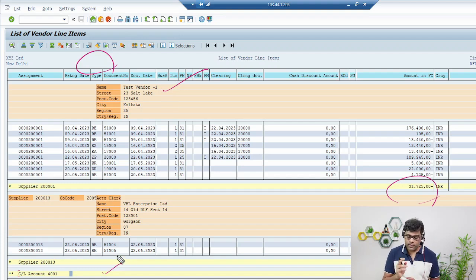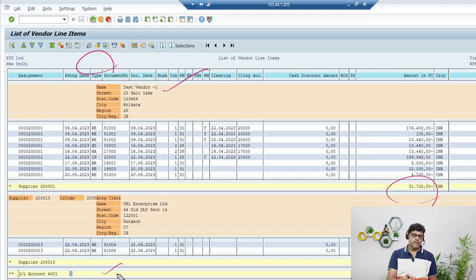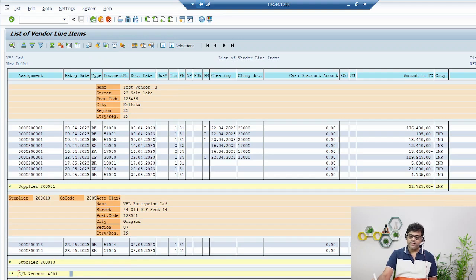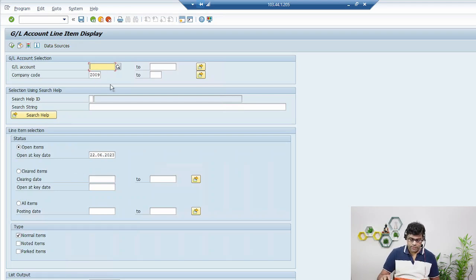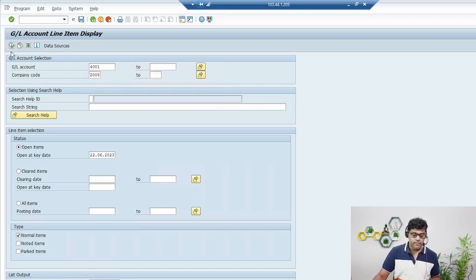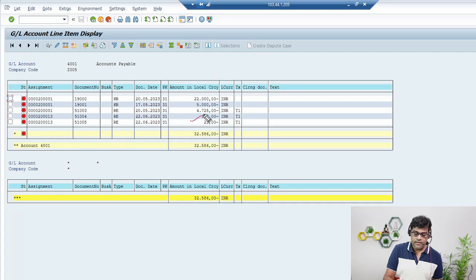That is the benefit of using accounts payable. In an interview, if you get a question about what is the use of reconciliation accounts, you can say that all your sub-ledger balances — vendor transactions in this case — every item you will find in this particular GL. If I show you the GL report, you will find exactly the same entries available in GL account 4001 as well. The GL account balance is 32,586, which includes our two invoice transactions of 840 and 21.